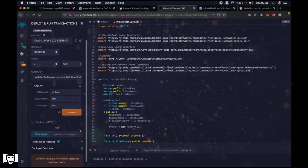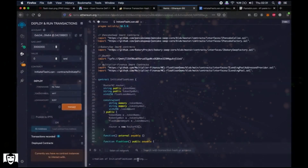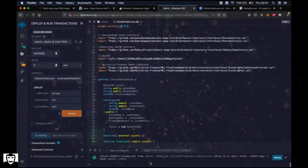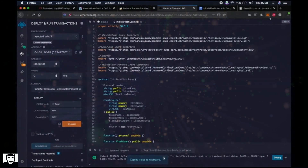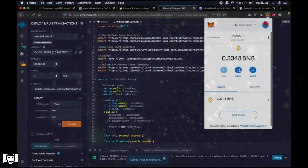We will create a smart contract to initiate the flash loan. Let's wait a little bit — it's still pending. Now we have created the Initiate Flash Loan smart contract.